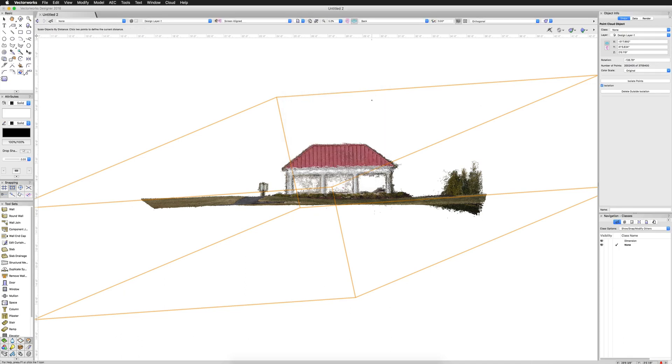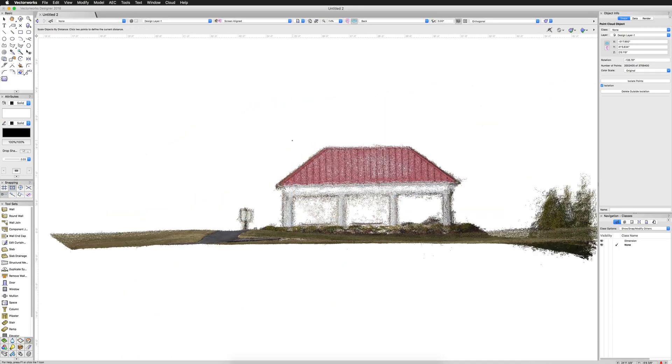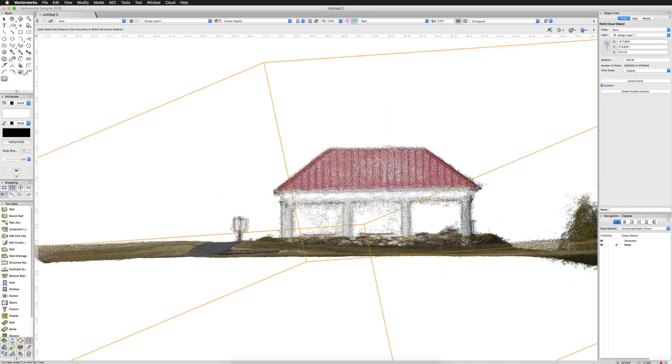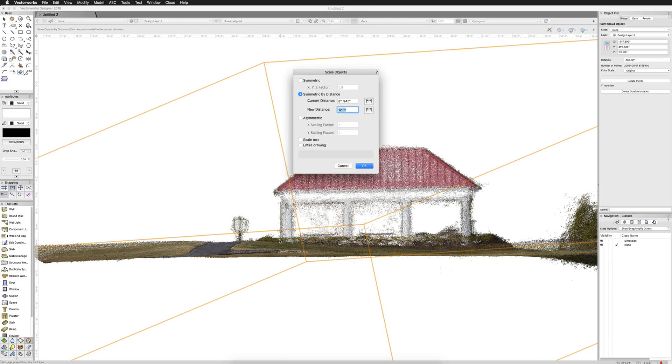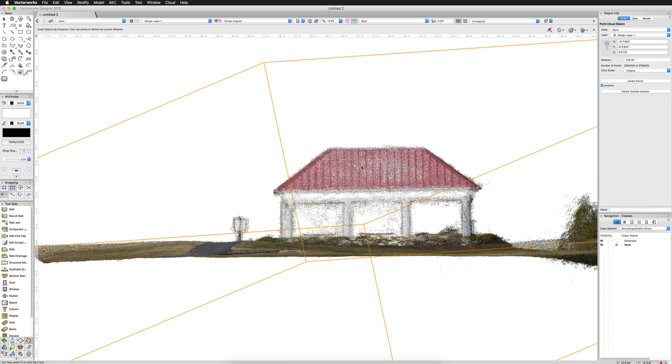Zoom in. And I happen to know from here, holding shift down to here is exactly 12 feet. Type in 12. It'll scale up out of my vision most likely.